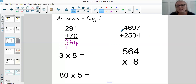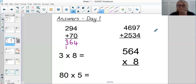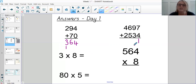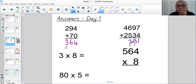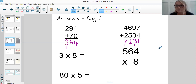Question B was 4,697 plus 2,534. These were both four-digit numbers so they line up nicely for you. Starting from the ones digits again: 7 plus 4 is 11 — put the ones digit down, carry the tens. 9 plus 3 is 12, plus the extra 1 we've just carried is 13 — put the 3 down, carry the tens into the hundreds column. Then we've got 4 plus 2 is 6 plus 1, giving 7. So the answer for question B was 7,231.